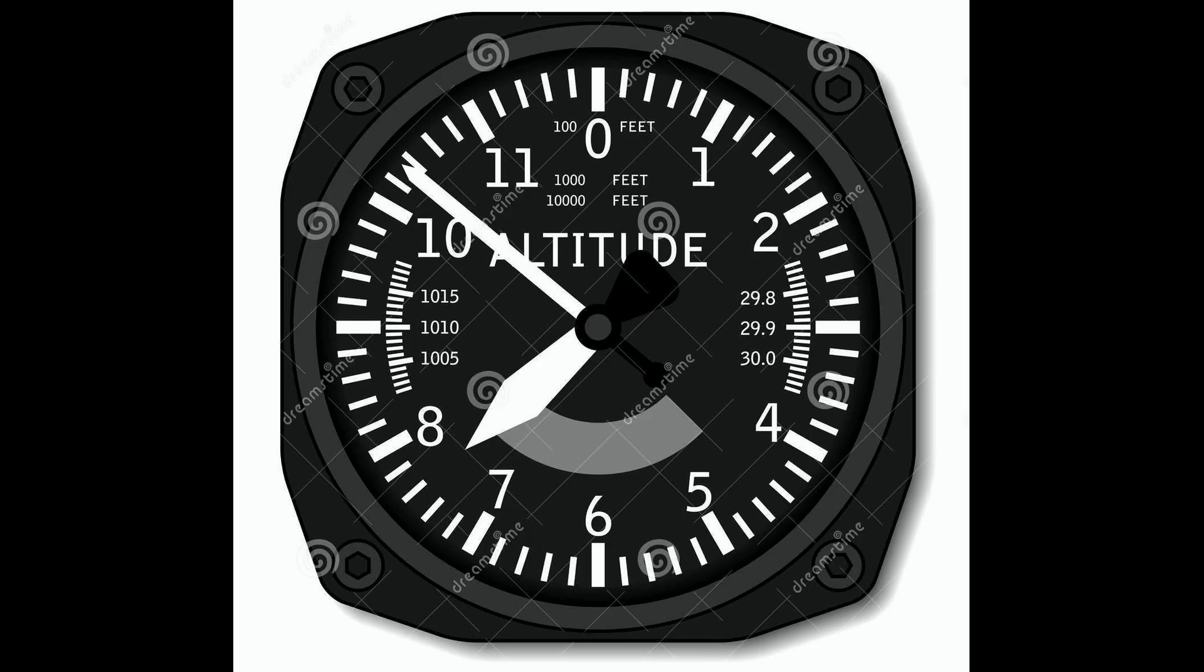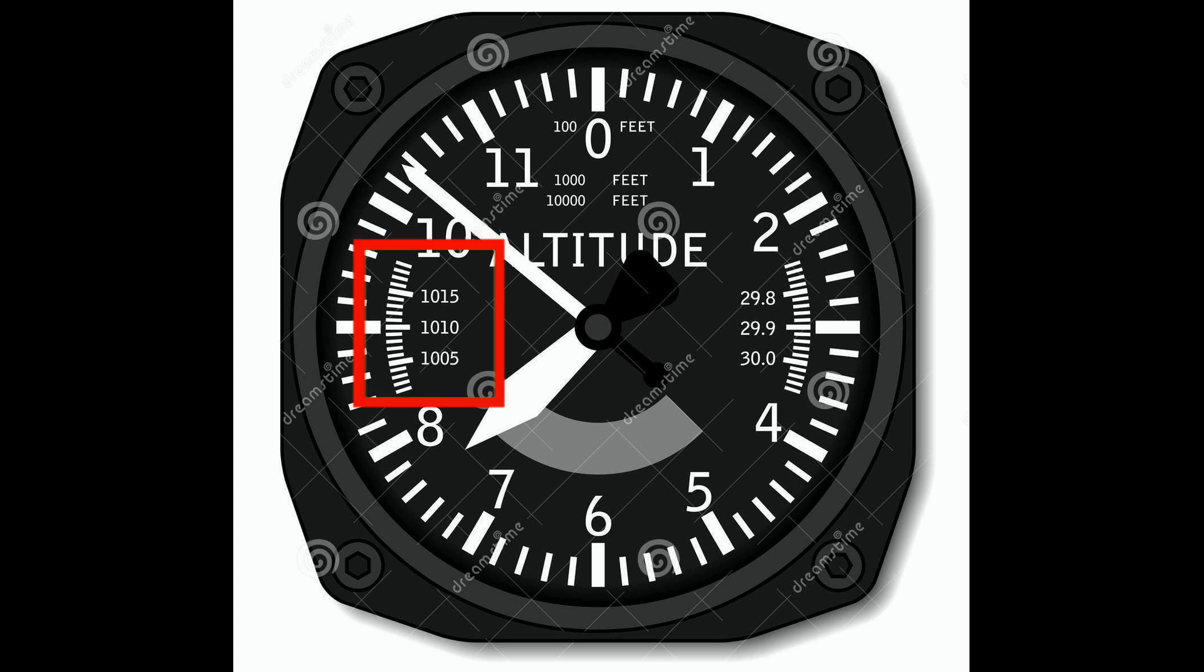In aviation the pressure at sea level is often used as a reference. And because pressure at sea level changes with weather conditions, it is regularly measured and communicated to the pilots. They enter it into their altimeters and from then on the meters show altitude above sea level. The shown altitude is not very precise but because all pilots use the same reference they are at least all the same wrong.